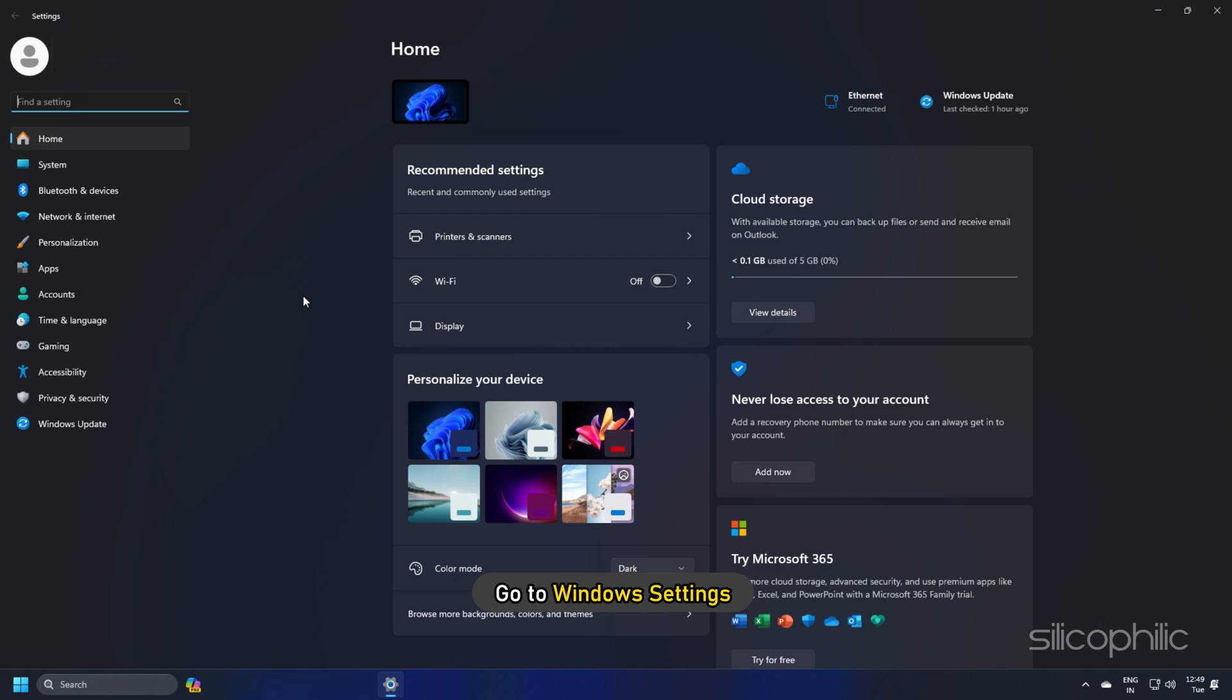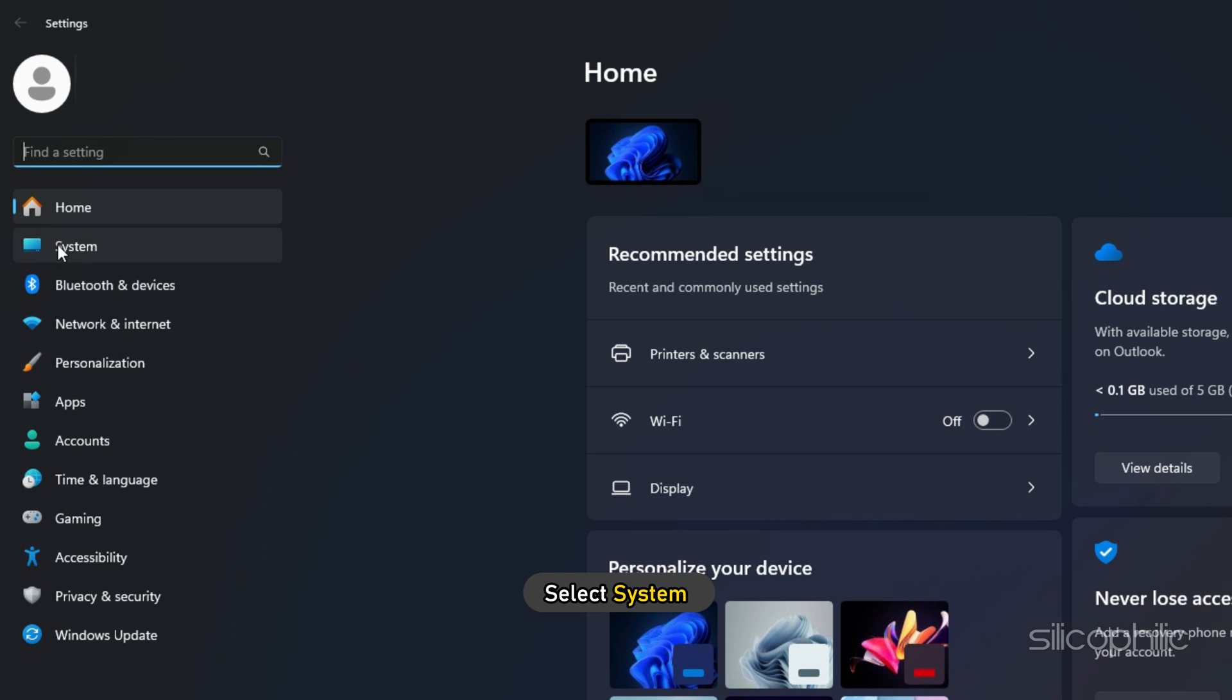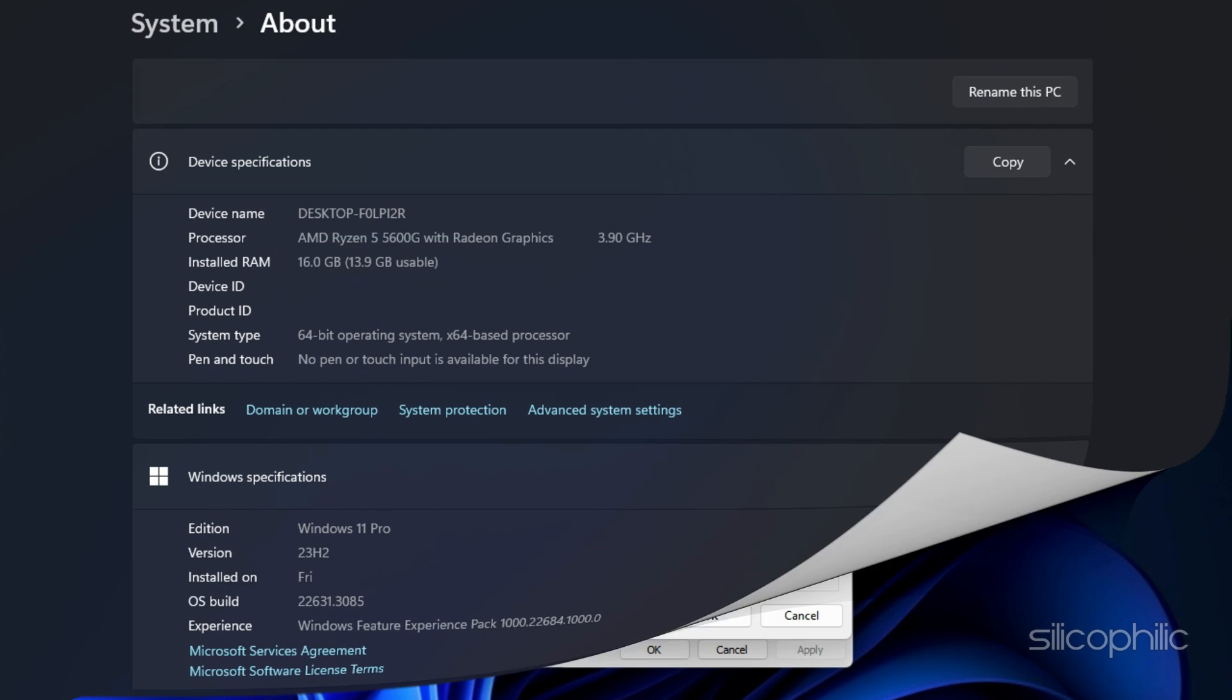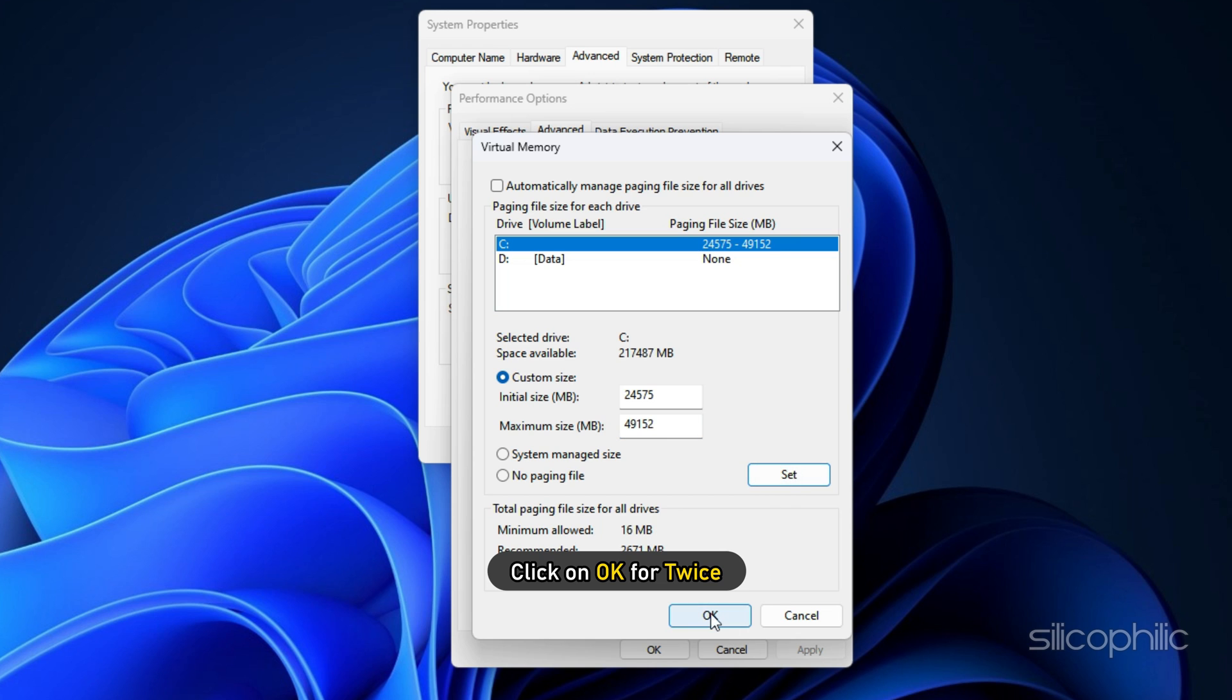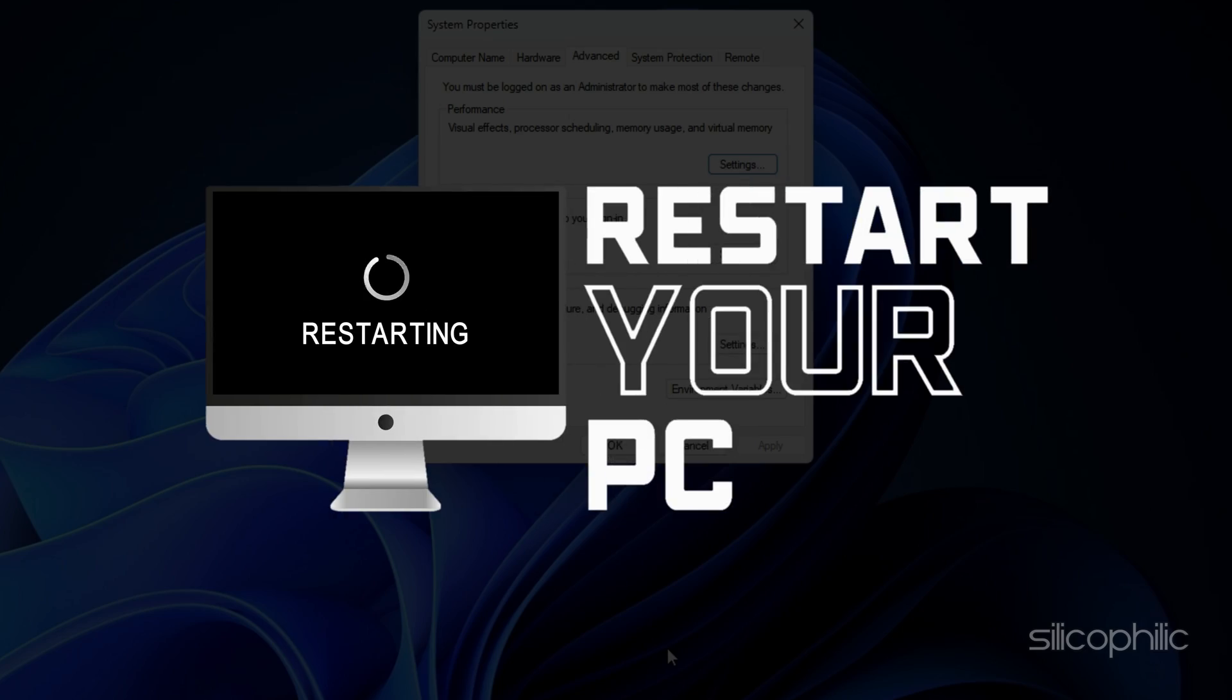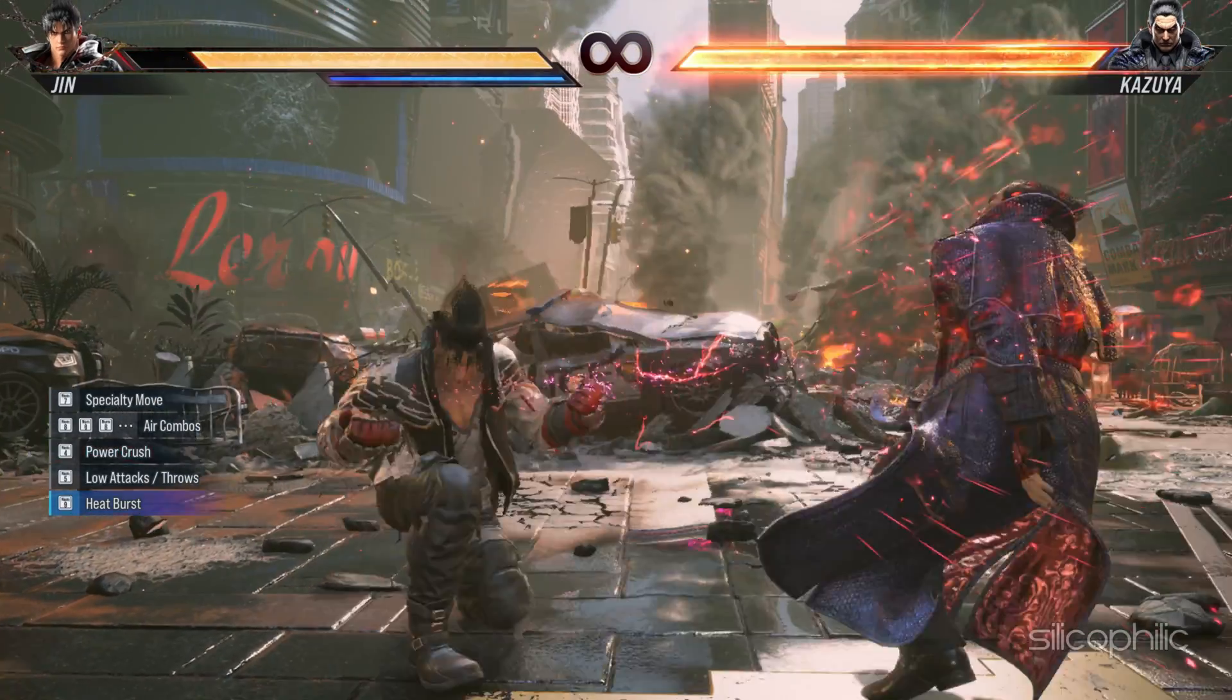Go to Windows Settings and select System. Select About and check your system's RAM here. After you have set the value as per your system, click on Set, then click on OK twice. Once done, restart your PC and then launch Tekken 8.